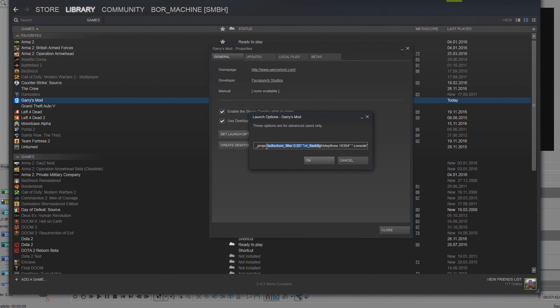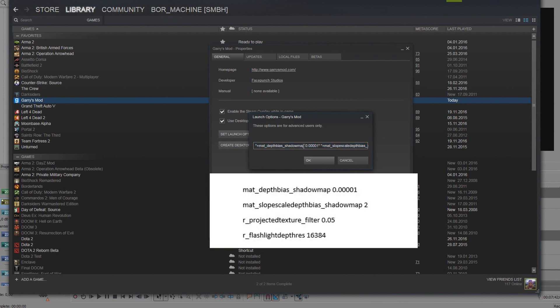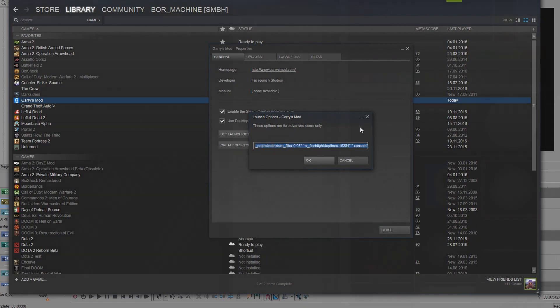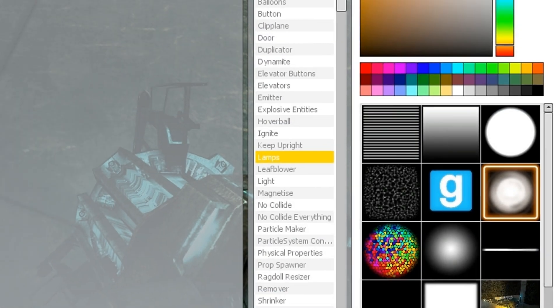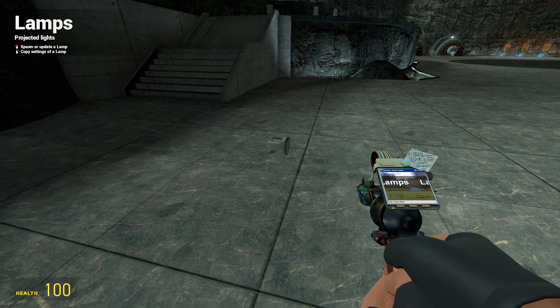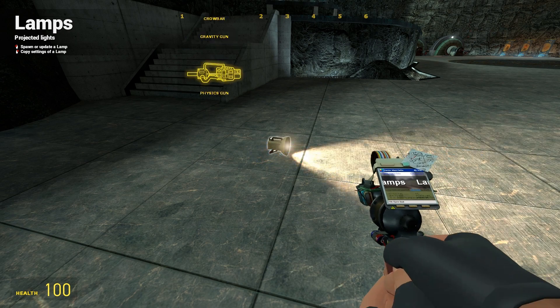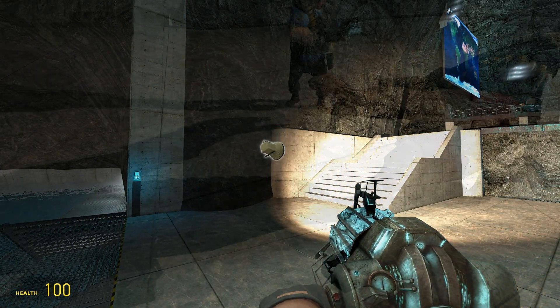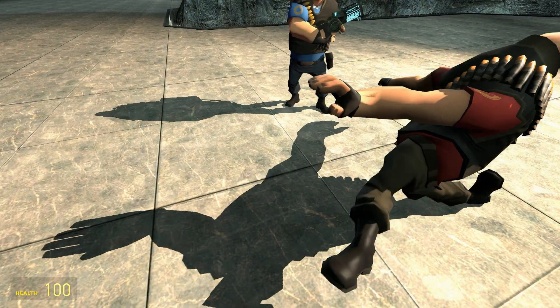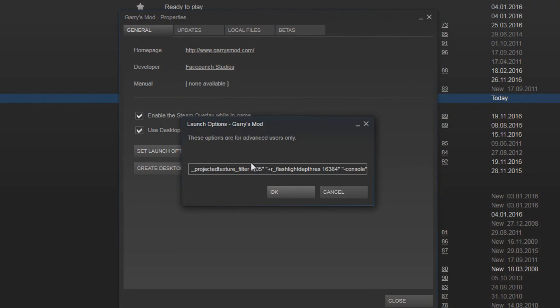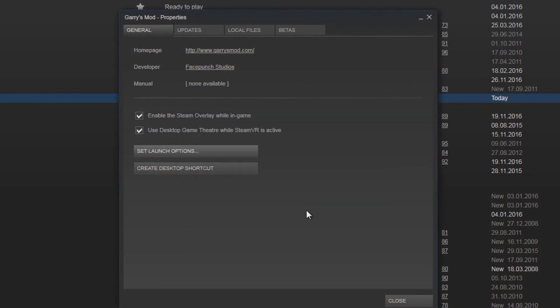But you don't want to type in these commands every time you open up Gmod, so you just go into set launch options again, where we put the minus console command earlier, and type these commands in there. Again, you can copy this right from the description. But watch out, while this will give you nice and sharp dynamic shadows when using the lamp tool, it will also cause significant frame drops. So only use these commands if your PC can handle it. If you feel like it can't, just delete it out of your launch options again.